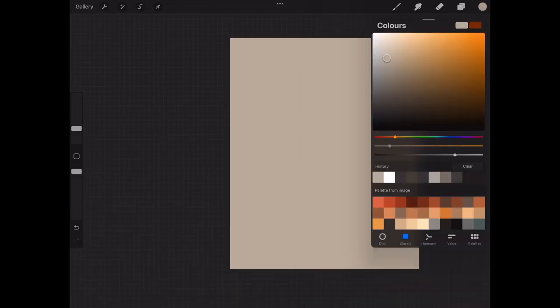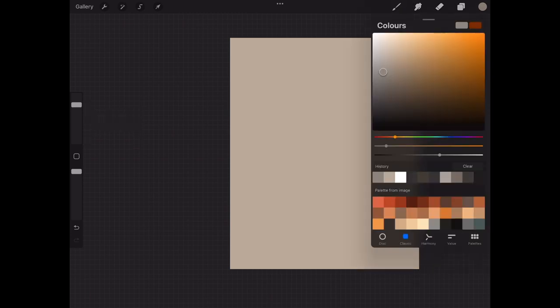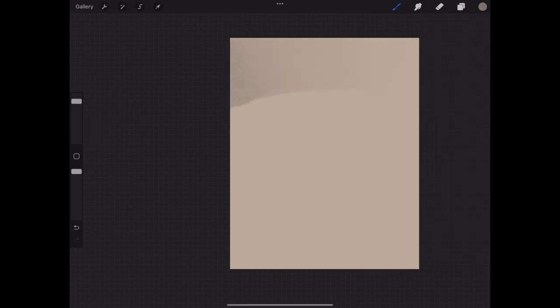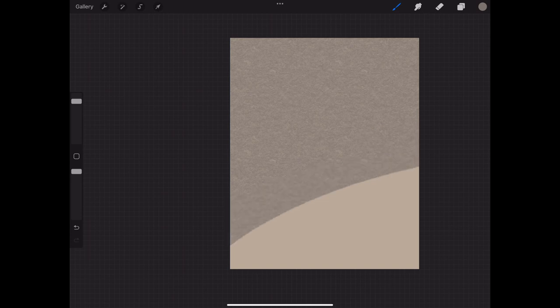And there you go, there's your texture created. Now we just want to make a darker color or even a lighter color so we can see the difference in texture and that really shows up. And then just paint it all over your color. And there you go, quick and easy paper textures.